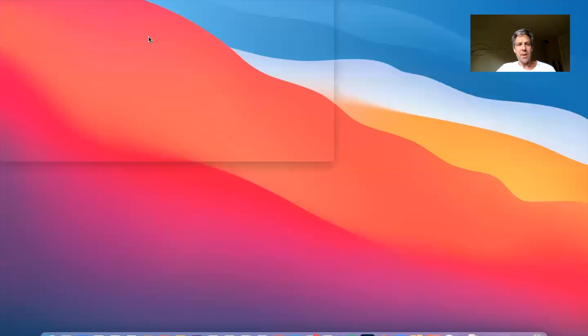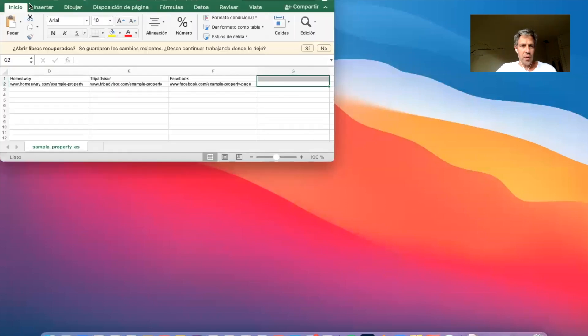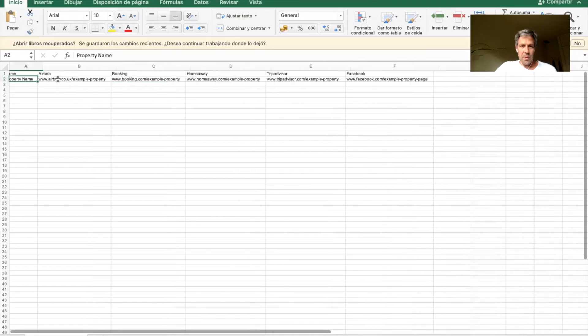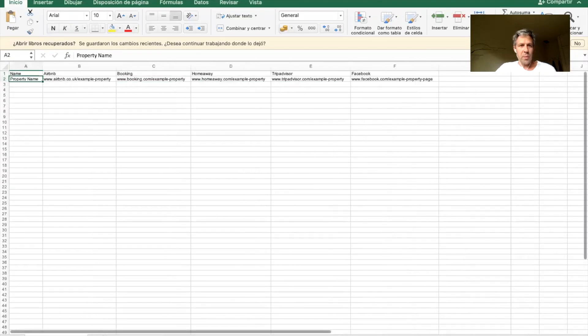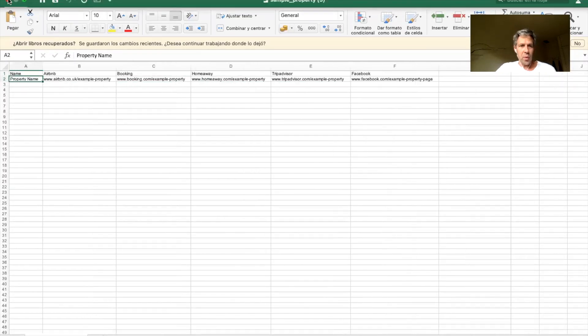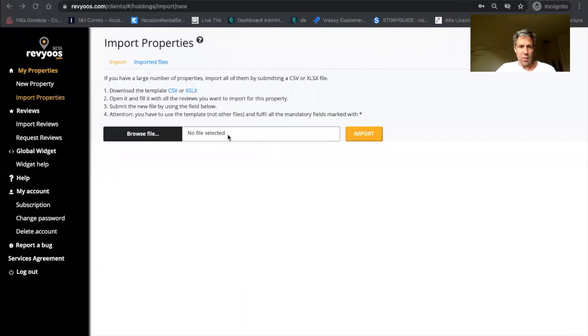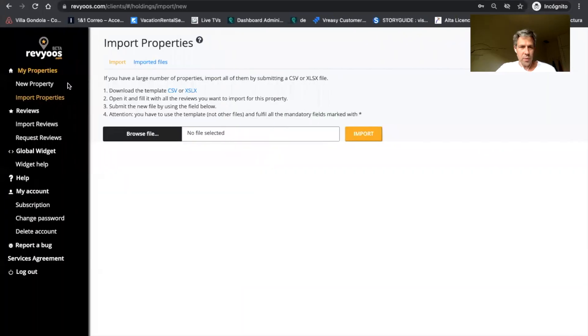copy-paste the information of the URL of your properties, and you will be able to import in bulk all your properties and get all your reviews.